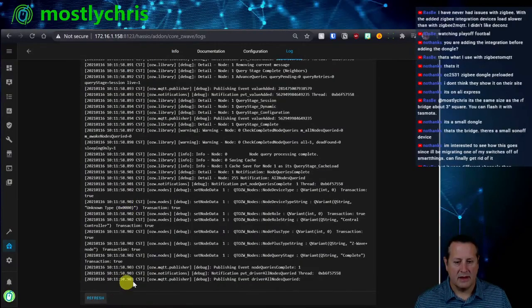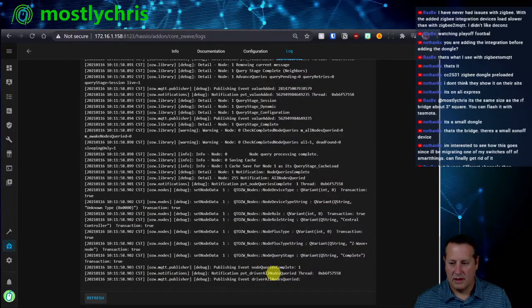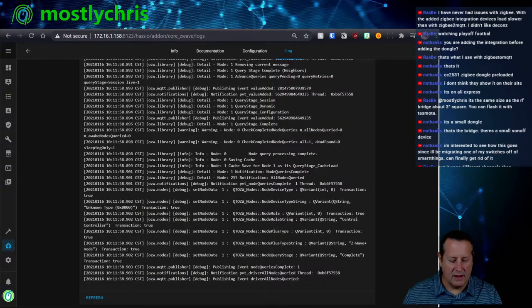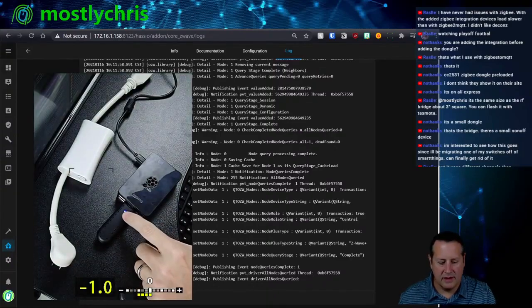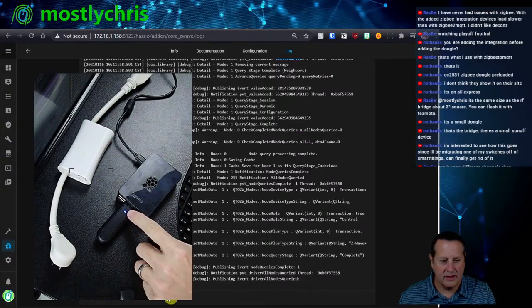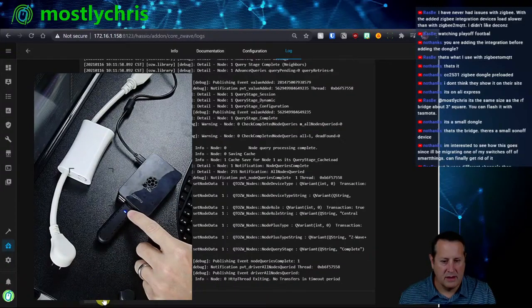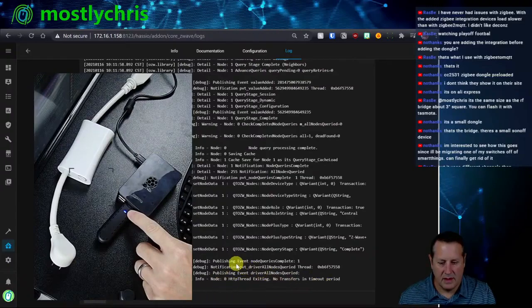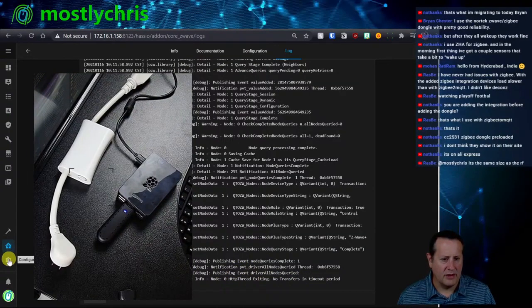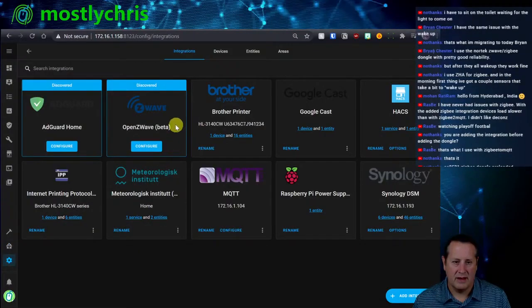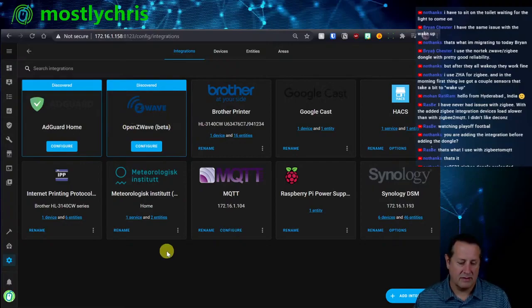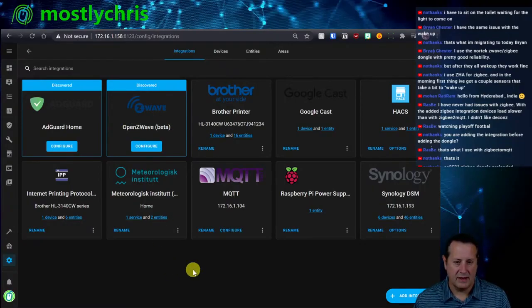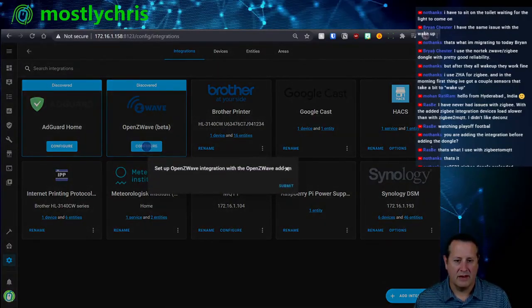This is all I need that I'm aware of and then start it. Go to the logs, logs are always important. It looks like it started. Node one is the dongle. It looks to me like this light flickered for a second when this came online. So nothing's going on. So this is installed. Now what I'm going to do is I'm going to go over to integrations. Here is open Z-Wave. So I discovered it because I installed that add-on, the open Z-Wave add-on. So now I'll configure it.